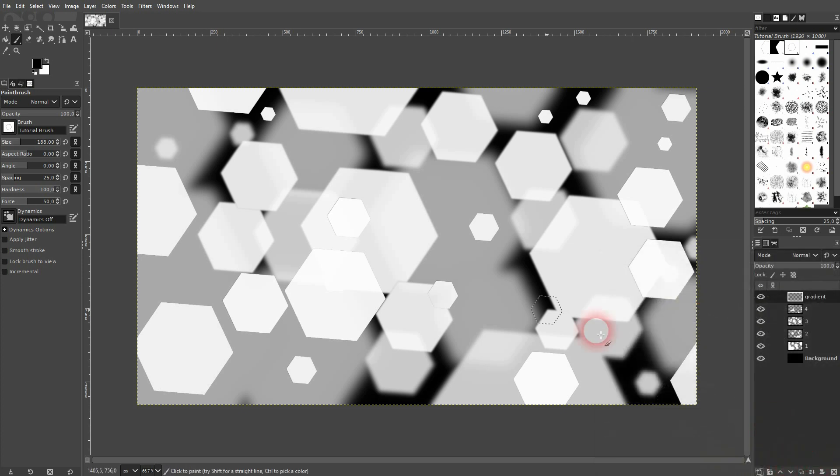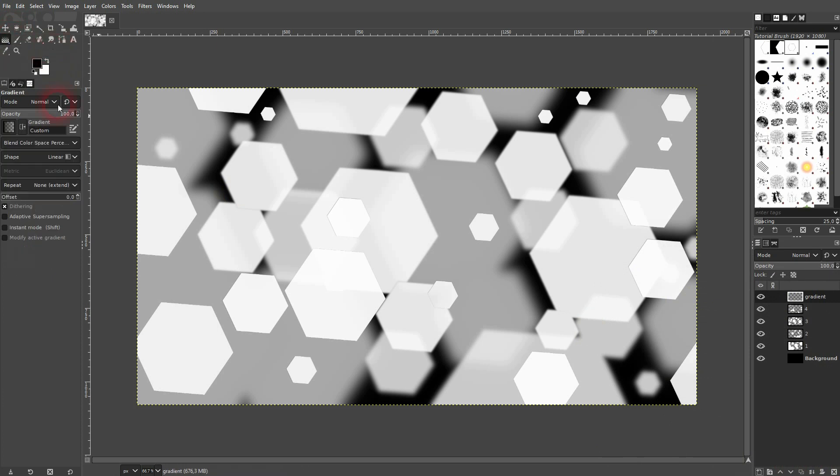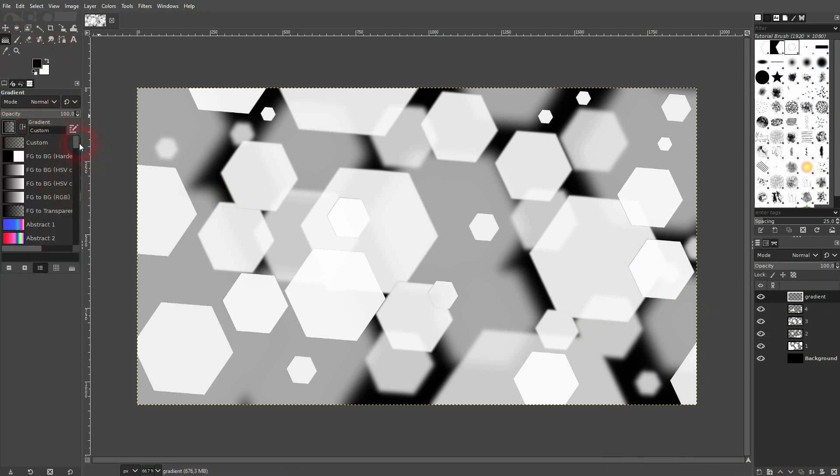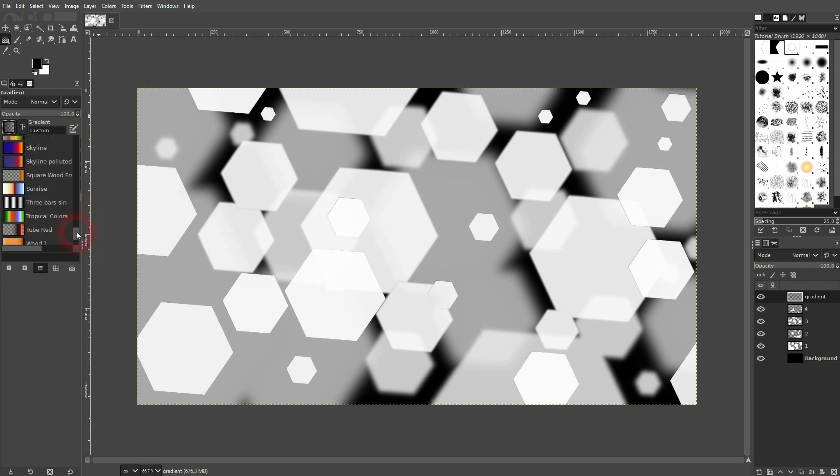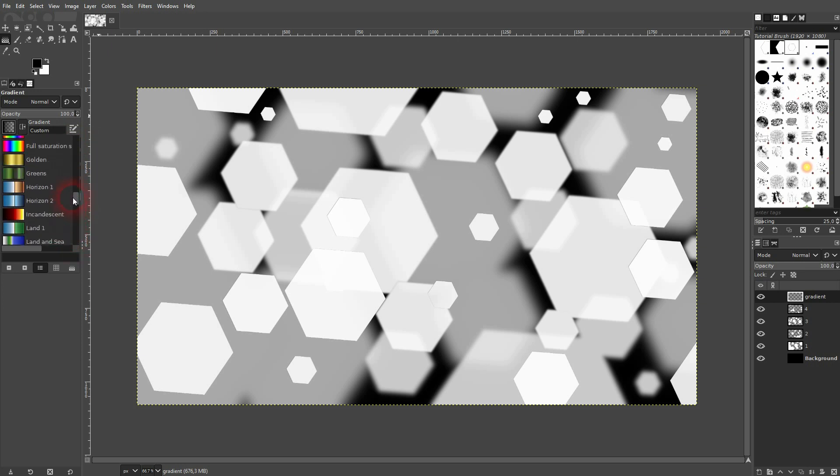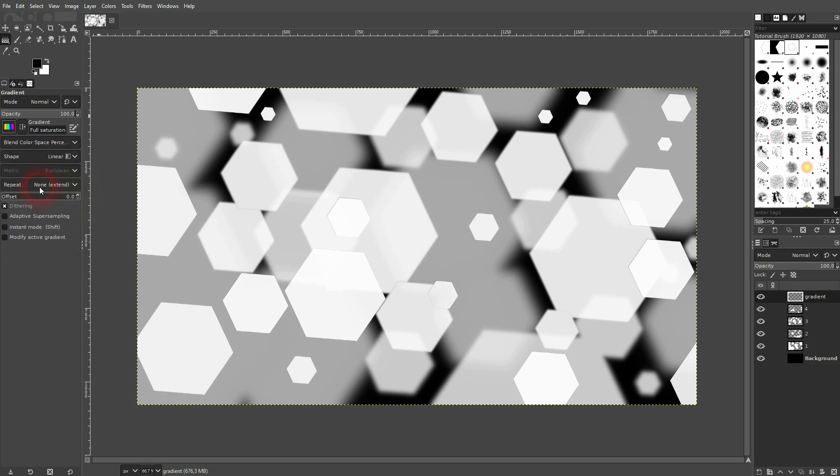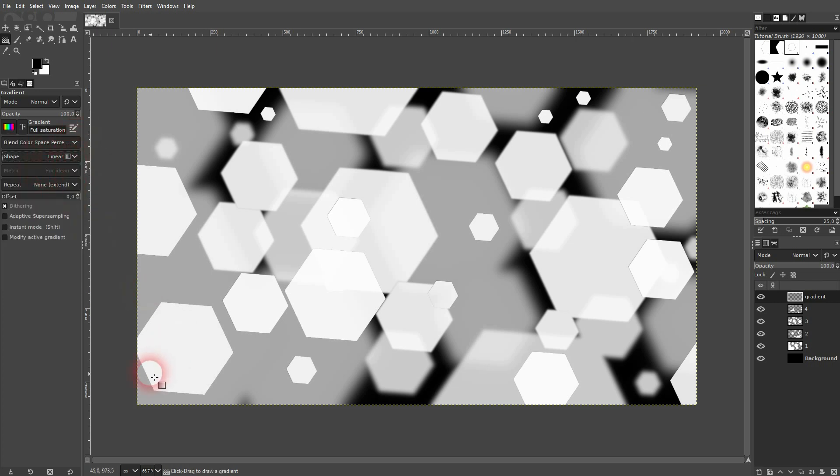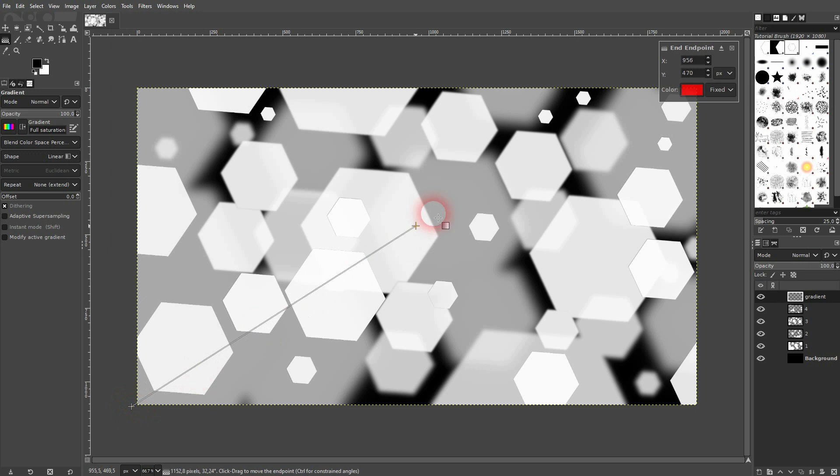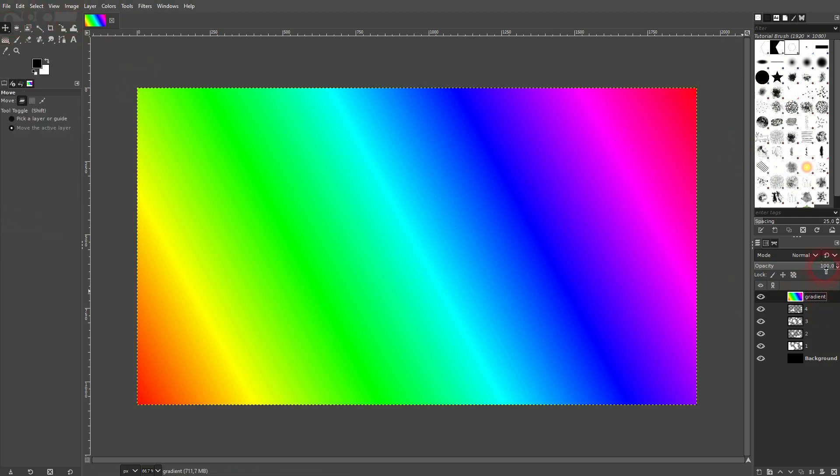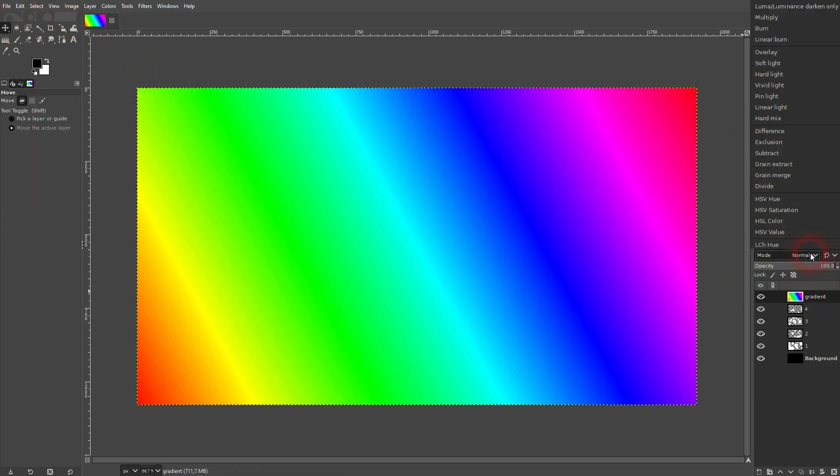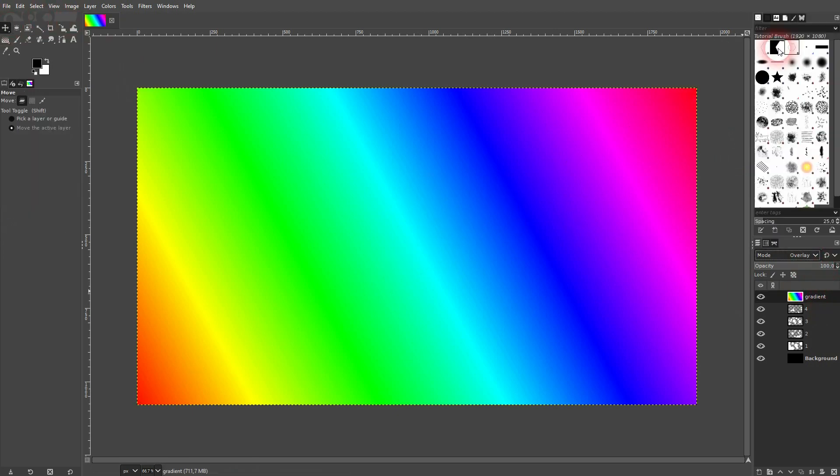I use the gradient tool and I pick a preset, so you can use the same, something colorful, maybe this pre-installed rainbow. It's linear and I go diagonally bottom left to top right. Activate a different tool, maybe the move tool, and then switch to overlay blending mode.